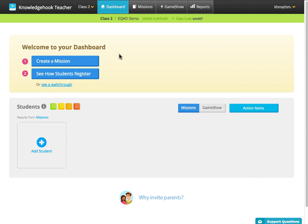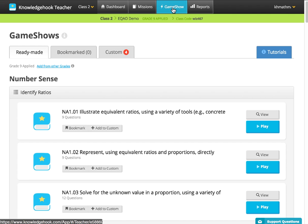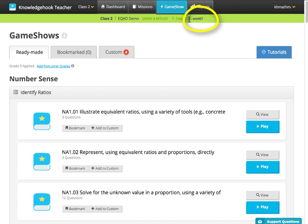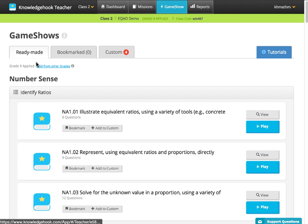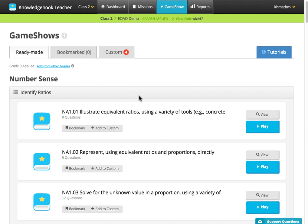If you select your class, because this is a premium model, you can select either missions or game show. I'm going to show the free version which uses only game show. Right here you can see the class code for this particular class is WIS467, and you can also see that I'm currently in grade 9 applied. I can add from other grades and it will align with the curriculum expectations of those grades.